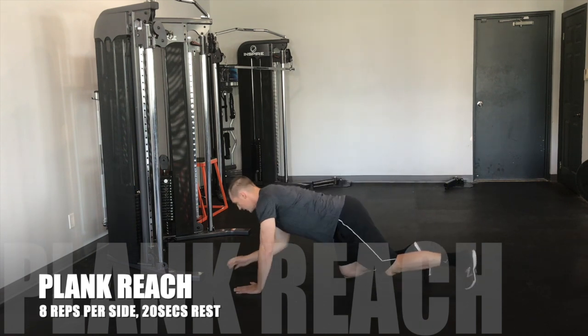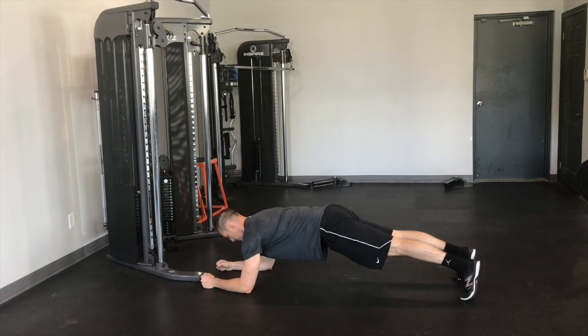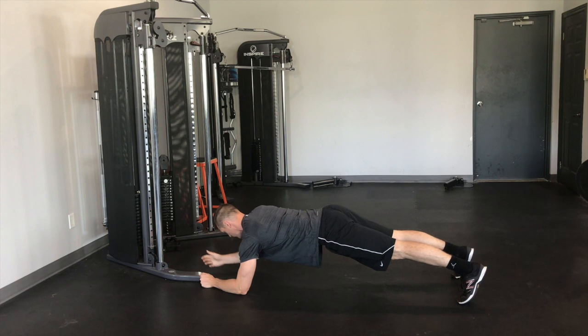So I'm going to set up into my plank, squeezing my abs and my butt hard, reach forward and touch.